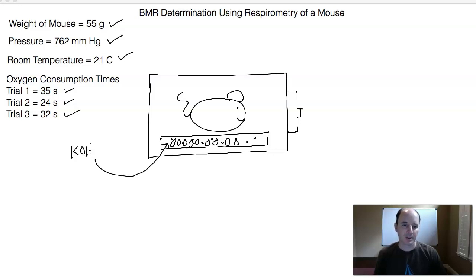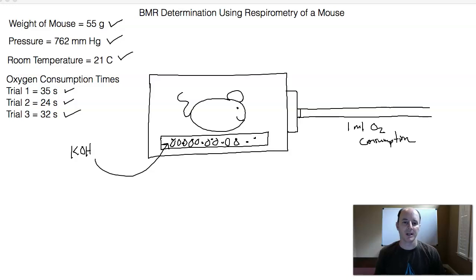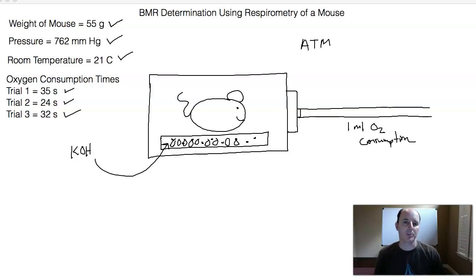Attached to the chamber is a pipette, and that pipette is going to tell us one milliliter of oxygen consumption. Now, how is it going to tell us one milliliter of oxygen consumption? Let's talk about what we know in terms of the atmosphere and the gases inside of the respiratory chamber. We know that atmospheric pressure is due to nitrogen — the most abundant gas — oxygen, and other gases.